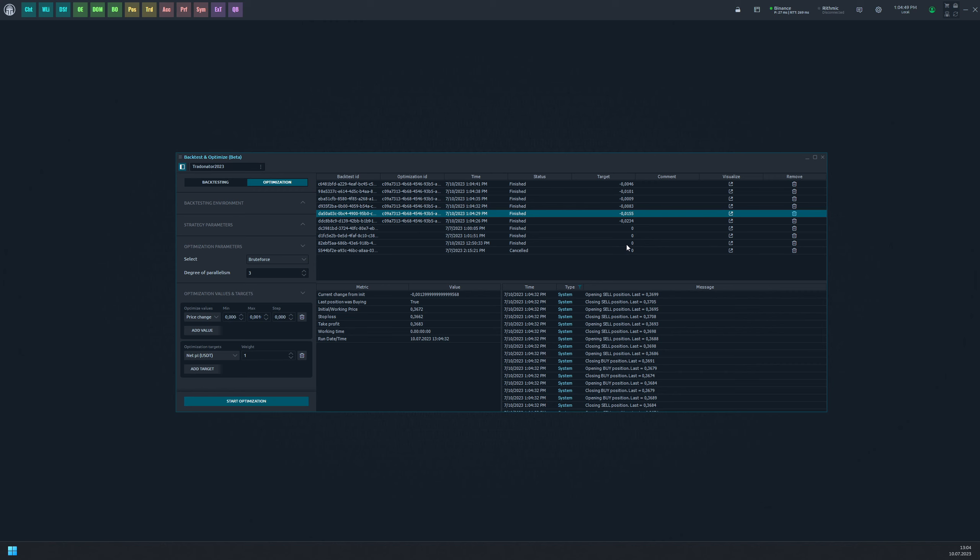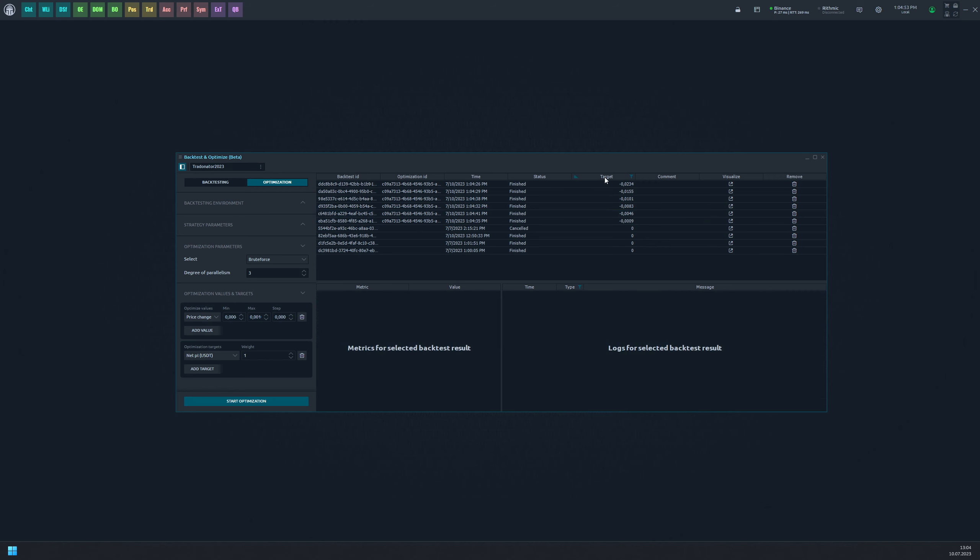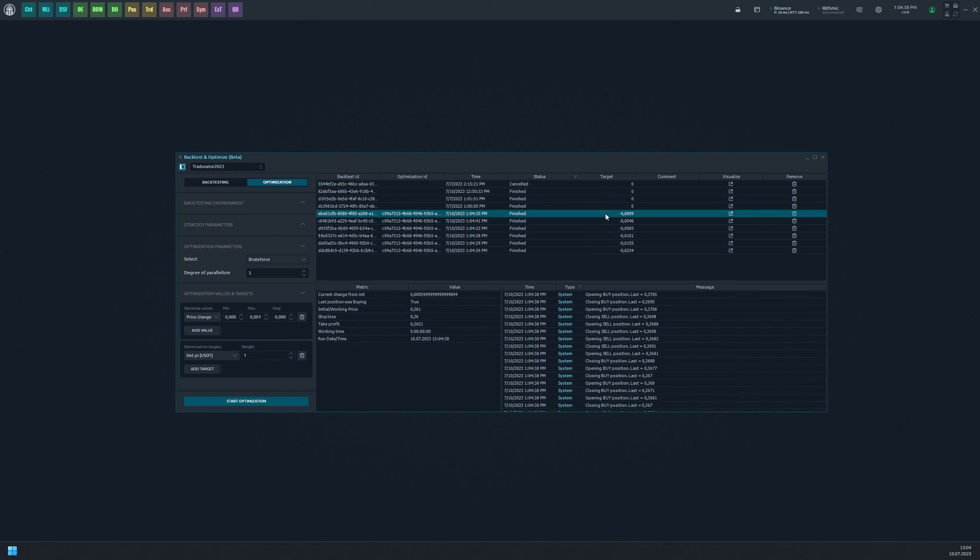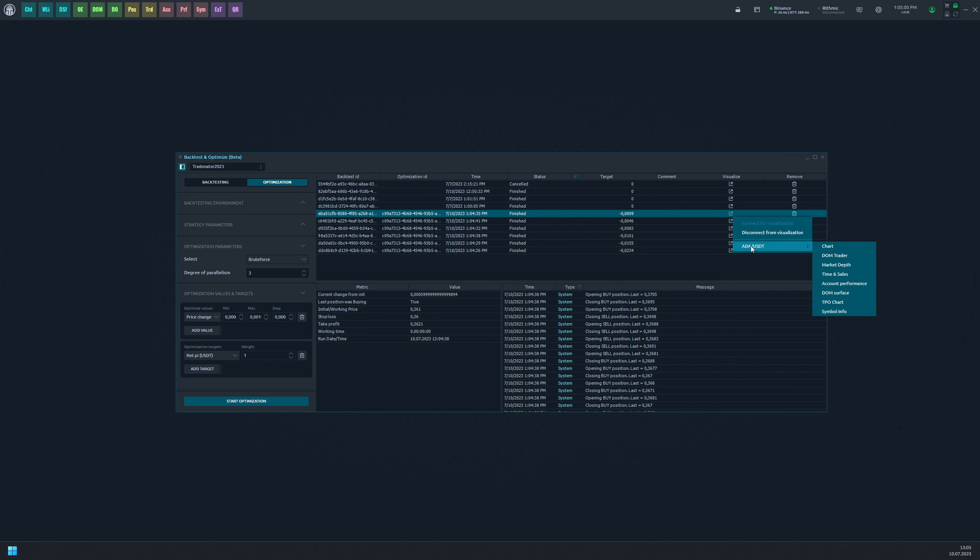When a new task is completed it will be added to the results table along with its optimization ID and target values. After completing all the tasks you can sort the table to identify the best target result. Additionally, you can connect a visualizator just like any manually initiated backtesting task.